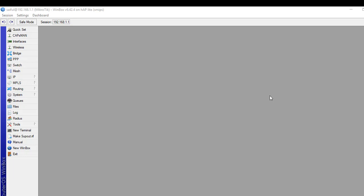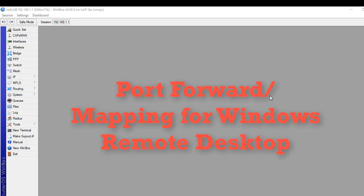Hello and welcome back to another tutorial from Learn MikroTik Configuration Space. In this video we will learn how to forward port for Windows Remote Desktop.